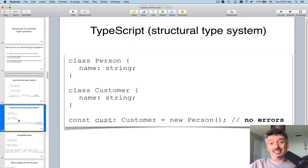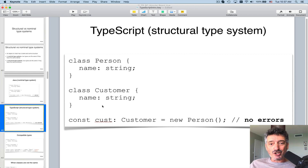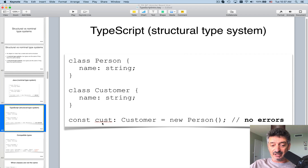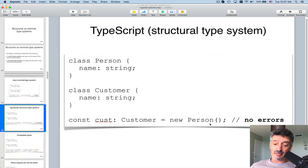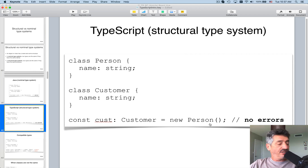In TypeScript, which has a structural type system, it's different. Class Person has a property 'name', class Customer has a property 'name' — they have the same structure even though they have different names. That's why at the bottom you can declare a variable of type Customer but create an instance of type Person — no errors in TypeScript, because Person and Customer have the same structure.